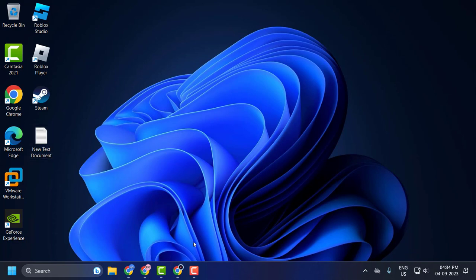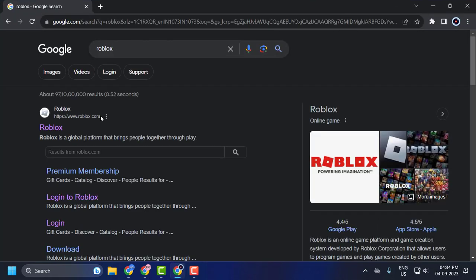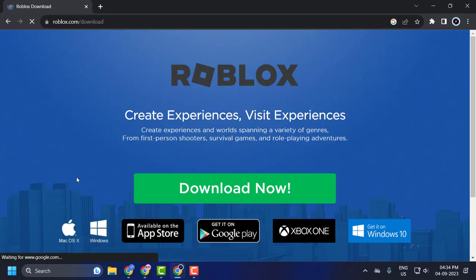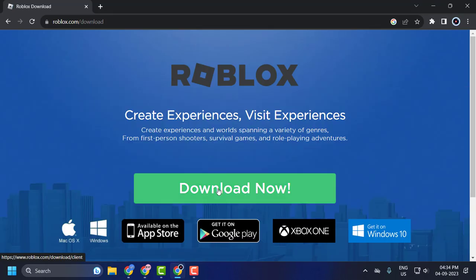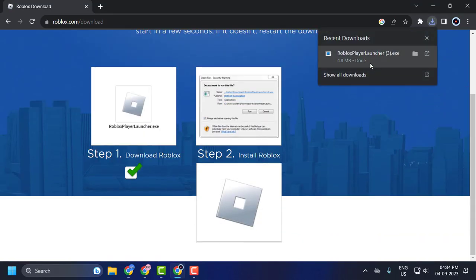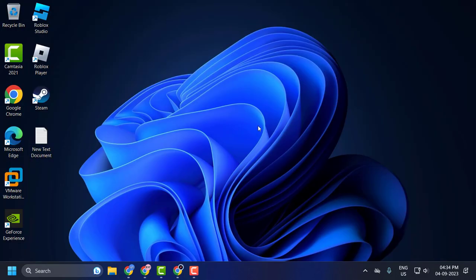After uninstalling Roblox, you just need to install it. For that, open up your browser, search for Roblox, click on the download option, click Download Now, and download it. After the download is done, click on it and install it. After the installation is complete, check if the problem is solved.